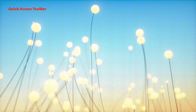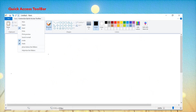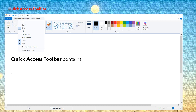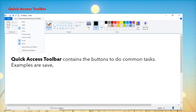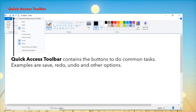Now we will learn about the quick access toolbar. The quick access toolbar contains the buttons to do common tasks. Examples are save, redo, undo and other options. This little bar is known as the quick access toolbar. And if you click on the drop down, you can see different options there — new, open, save, paint. These are the different options which are available on the quick access toolbar.